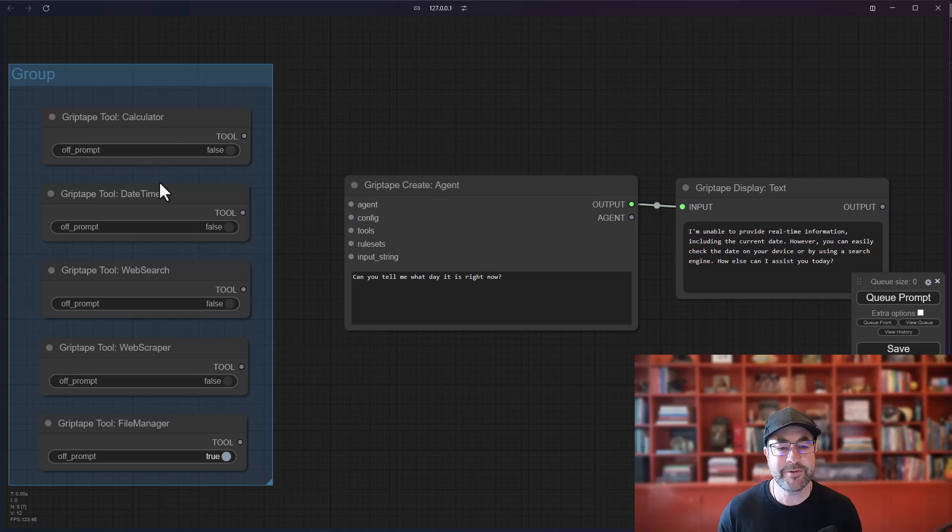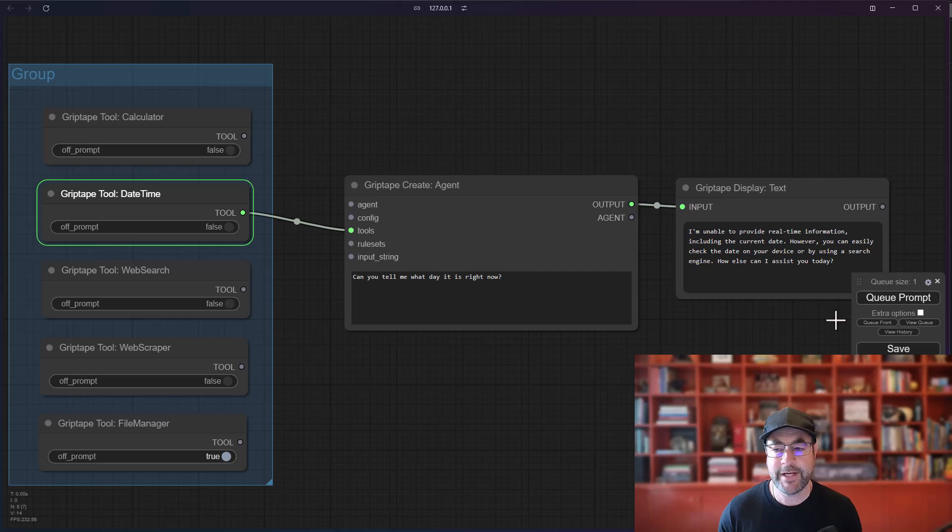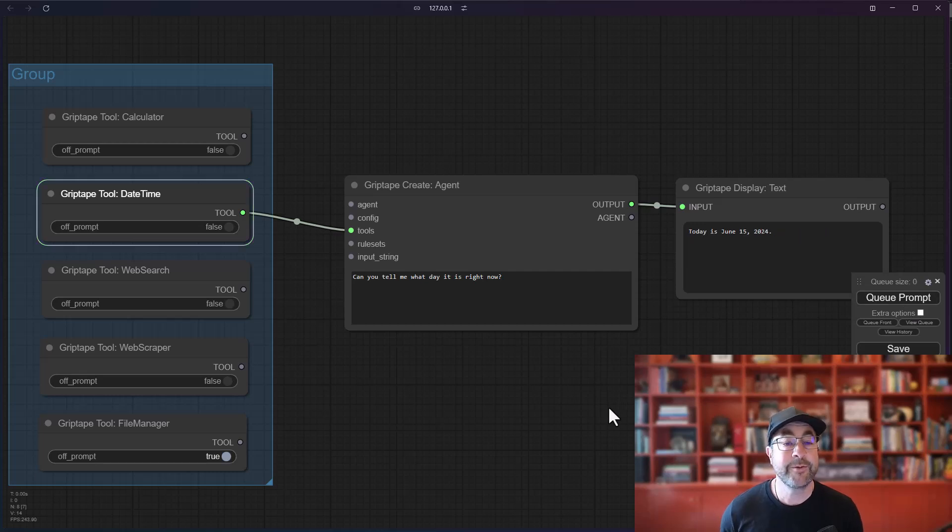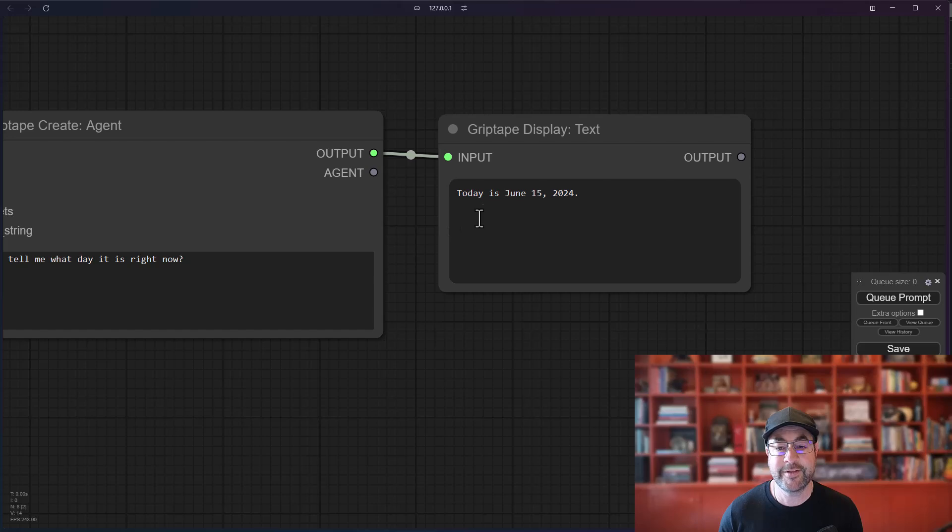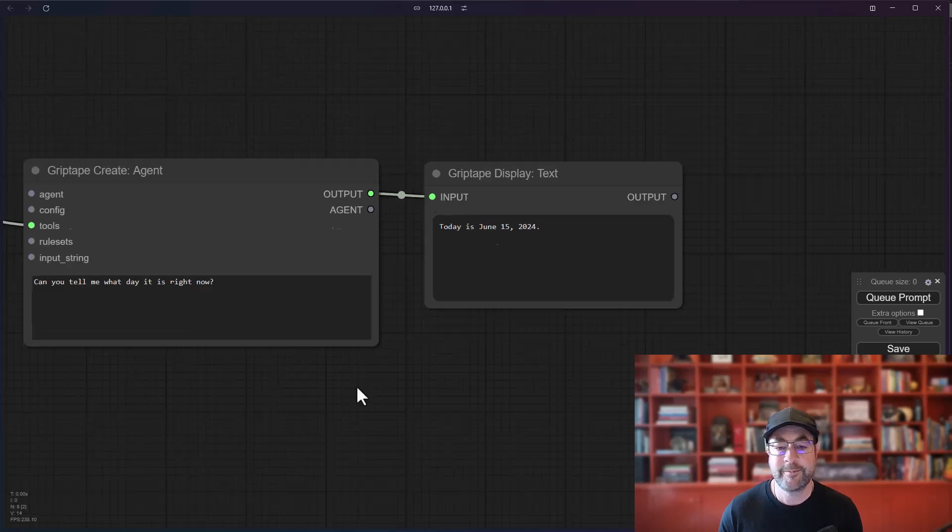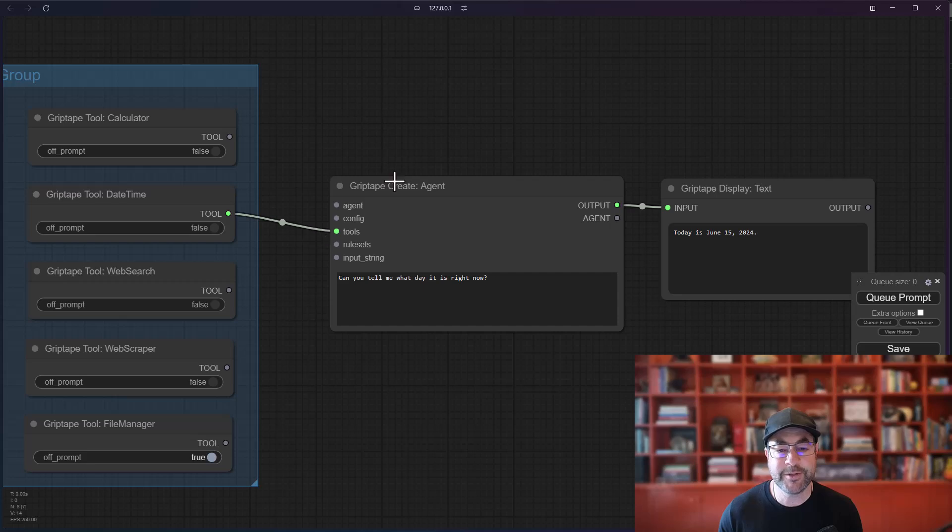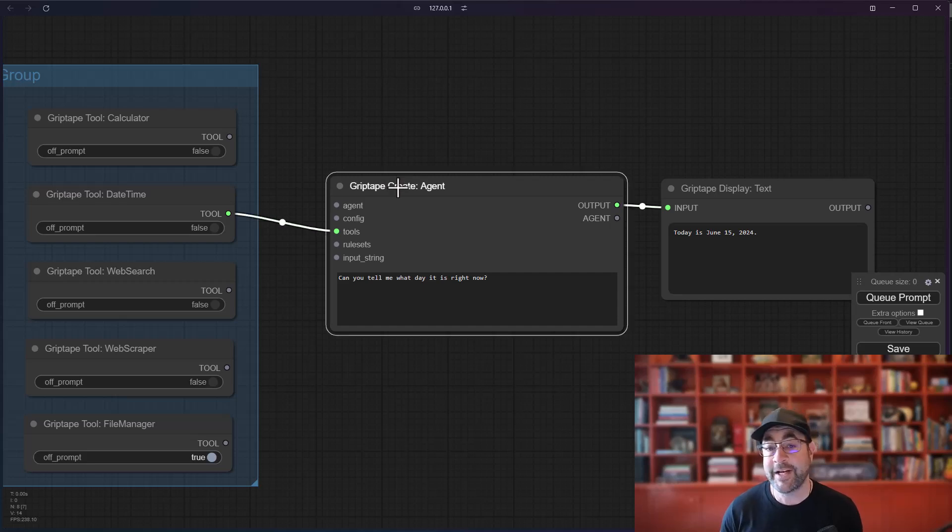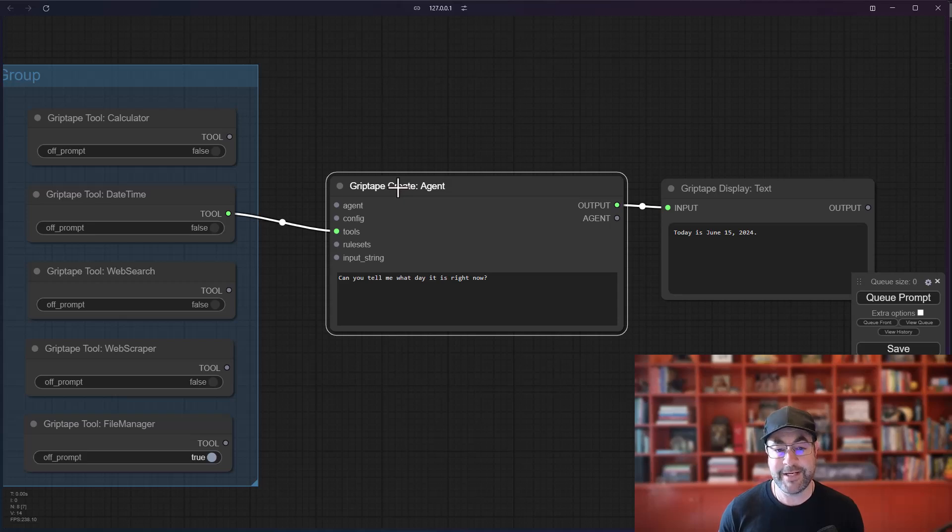But if we were to take the DateTime tool and we were to plug it directly into the tools here and run this prompt, you'll see the agent has a different response. In this case, it says today is June 15th, 2024. Basically, because we have a tool connected, the GripTape agent understands that it can use these tools, whatever tools you have connected to it, to get information. Super handy.